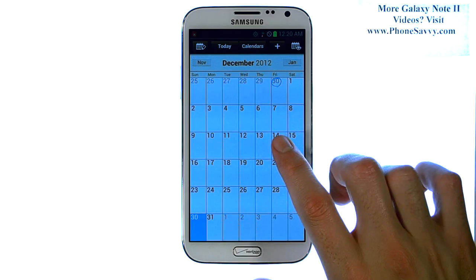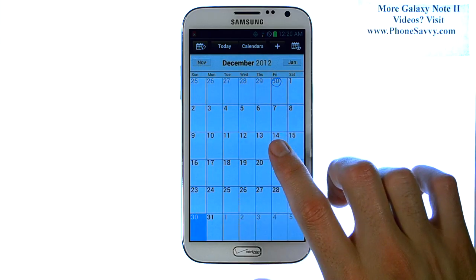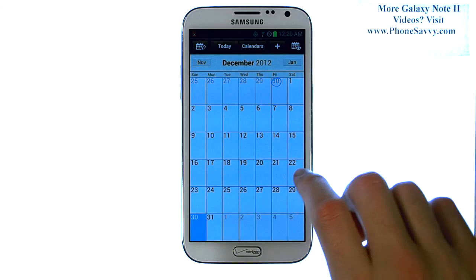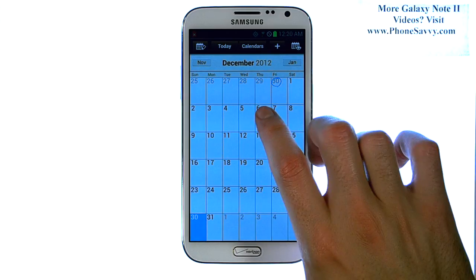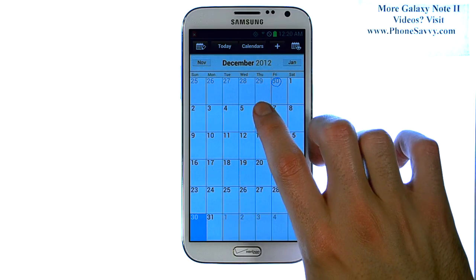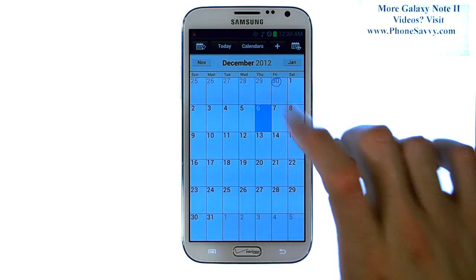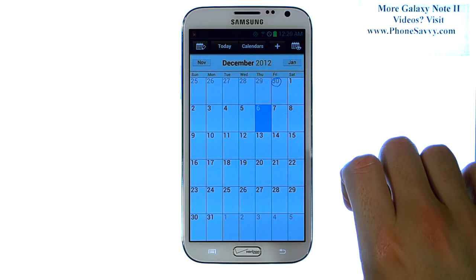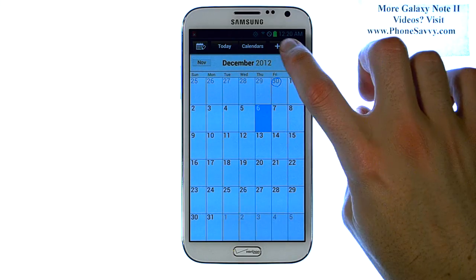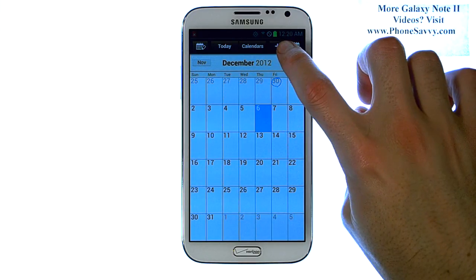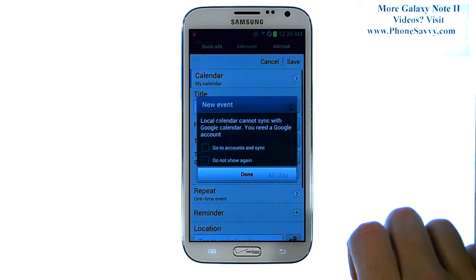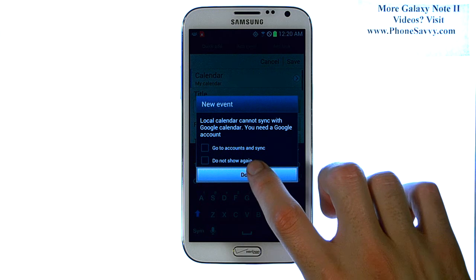To go to the next month, just slide your finger upward and it will move you to the next month. Select the date that you have this event coming up, and then press the plus button at the top right corner to add a new event for that date.